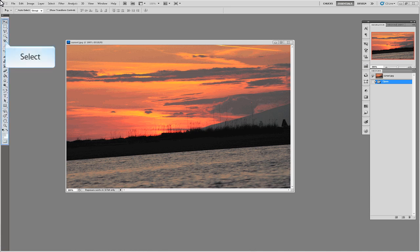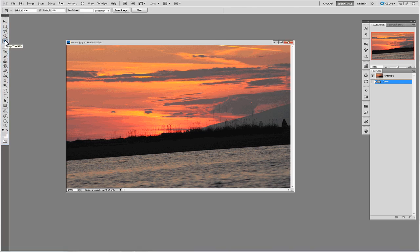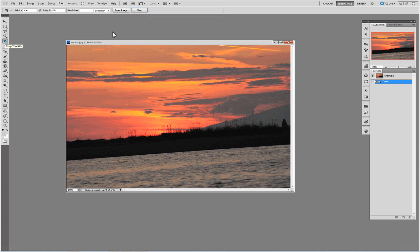Once you have your image open, select the Crop Tool from the tool's palette. At the top of the work area you will have several options to adjust how you use the Crop Tool. For a basic freehand crop we want to make sure all of these options are cleared out. You can do this by clicking on the Clear button.